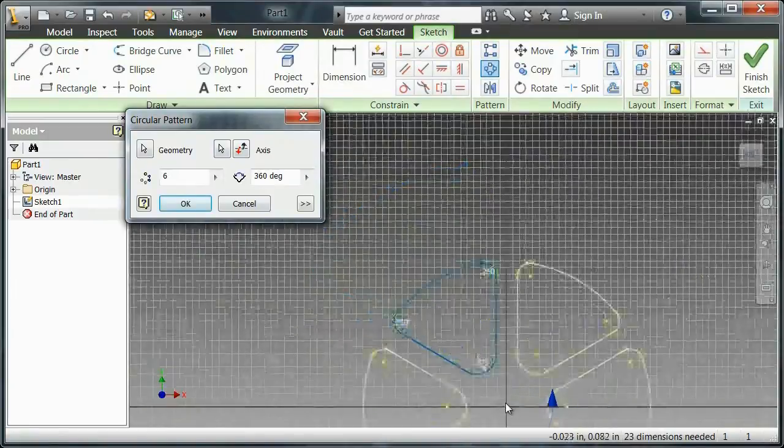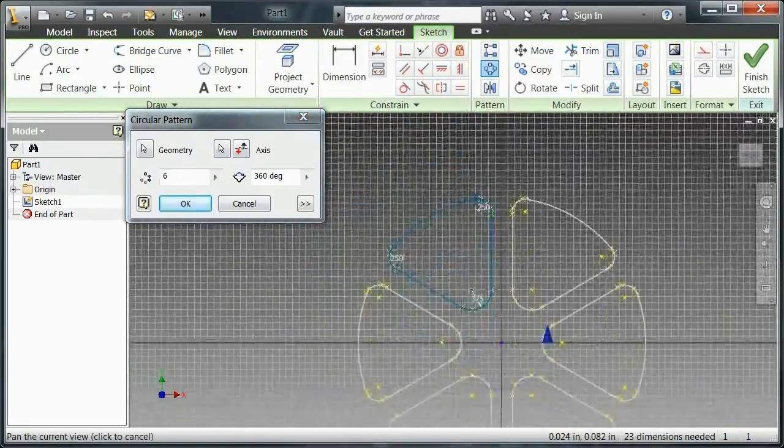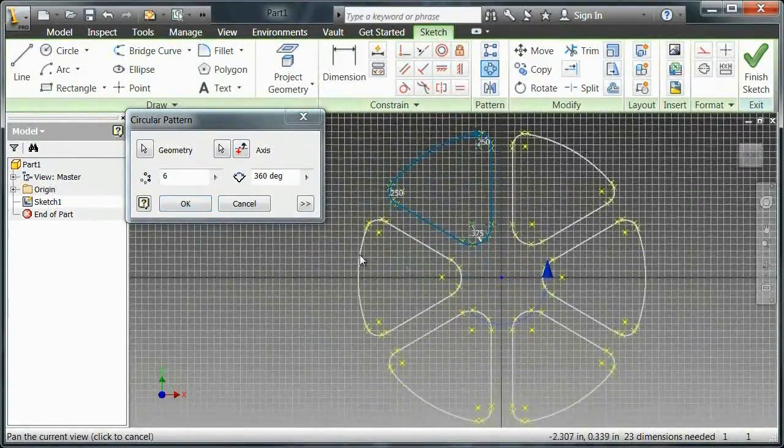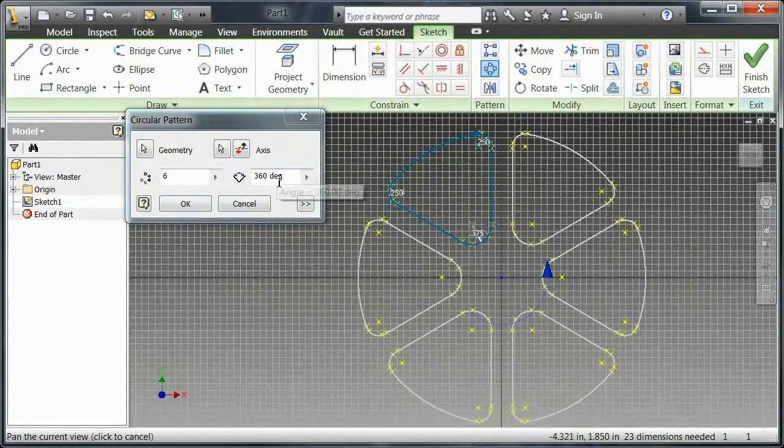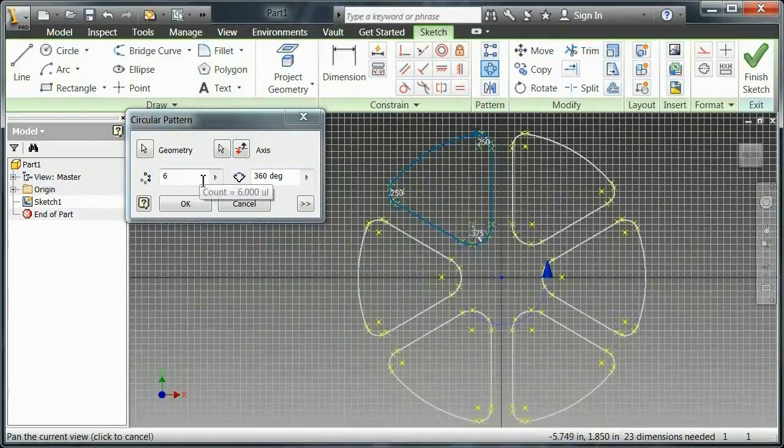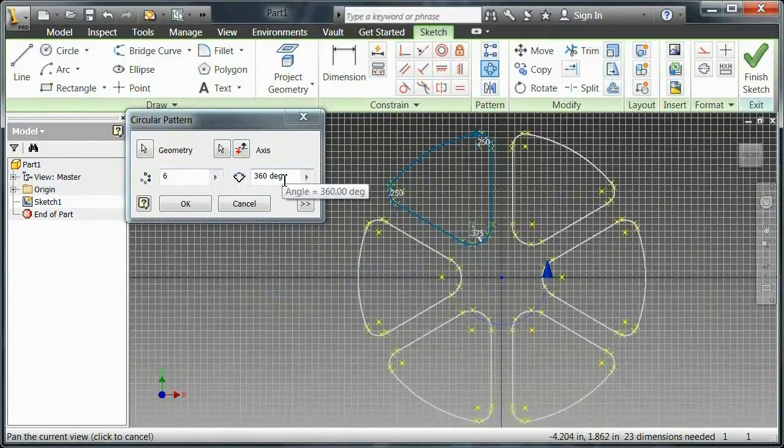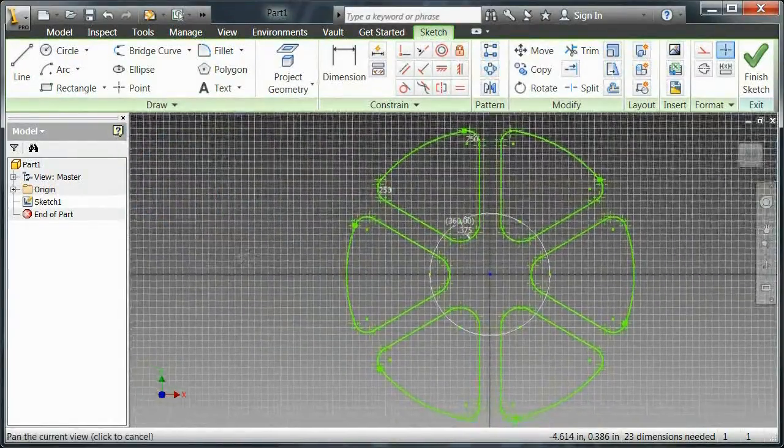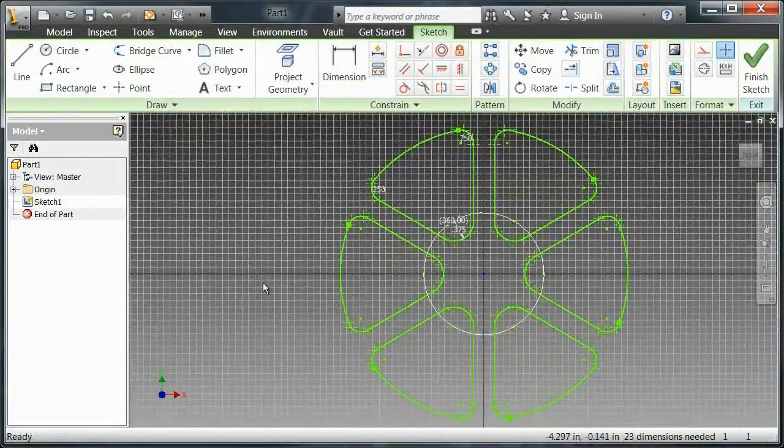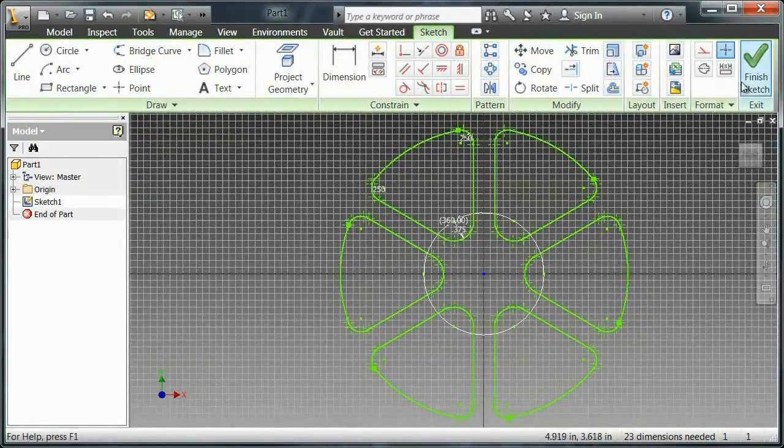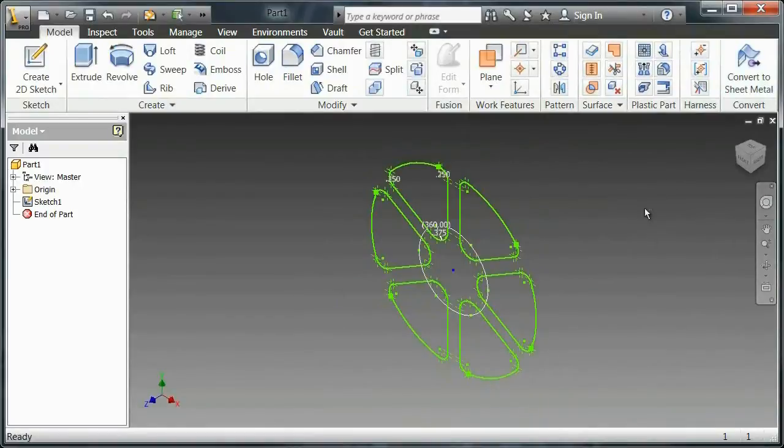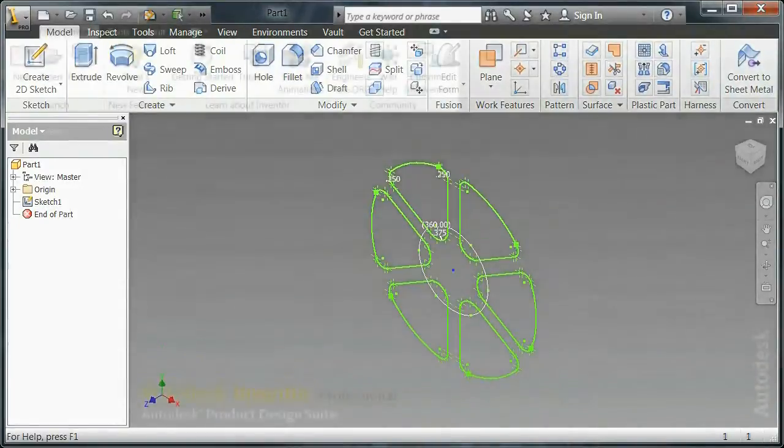And the default is 360 degrees and six, which in this case actually ends up being right. I could tweak this if I had a different design in mind. I'll hit OK. And once that's done, I will finish the sketch and I will save this part.